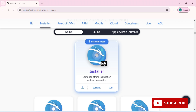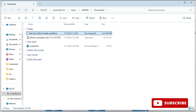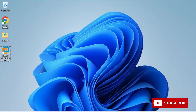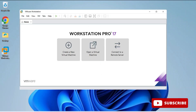My download is done. Now I am going to this location and here you can see I have the Kali Linux ISO file, a disk image file. I will be using this file in my VMware Workstation. You have to install VMware Workstation. If you have not installed it, I have given a video link in the description box, as well as you can click on the I button to watch that video for installing VMware Workstation.